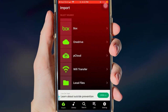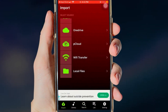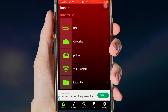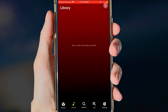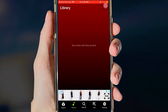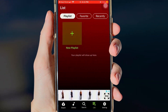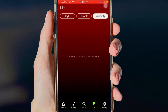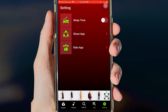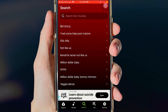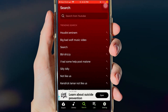You can import songs from Dropbox, Drive, Cloud, transfer files, etc. You have the file icon, the library option, and even the search option — a list of three different playlists or different things: your favorites, recents, and even your settings under the search. You can see what is currently trending within the search bar.